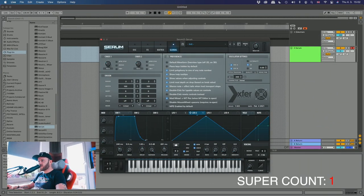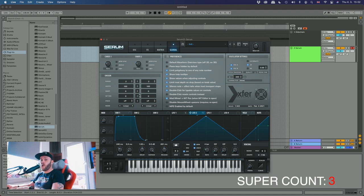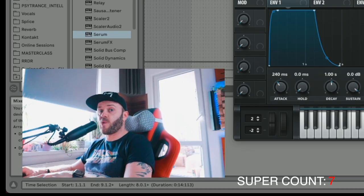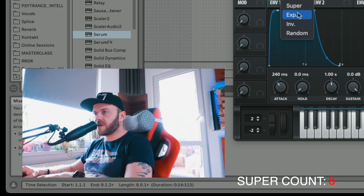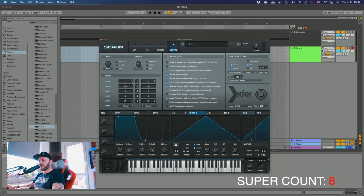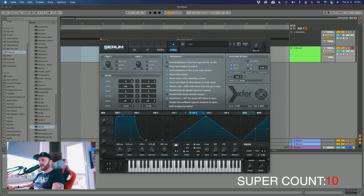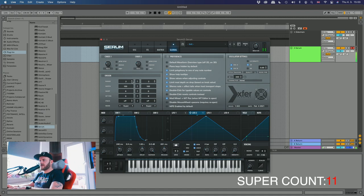Now if you want to make this super wide you can come over here and just choose super and increase the number of voices on the unison. See it's super crazy. So I like to keep this, for this one I'm just gonna keep it on two but make it super. Okay that's super crazy.